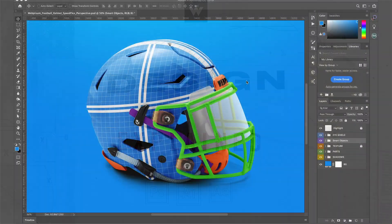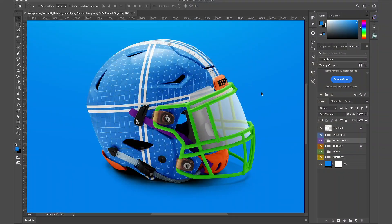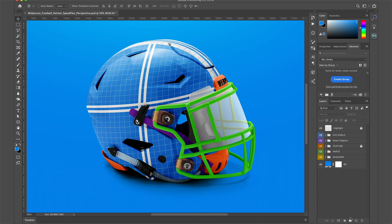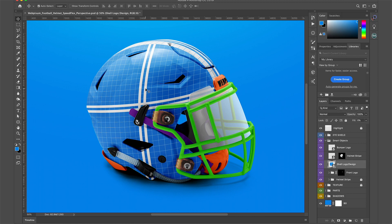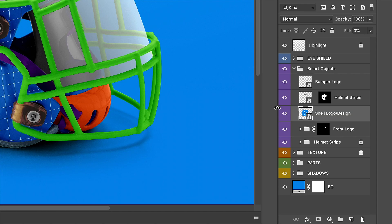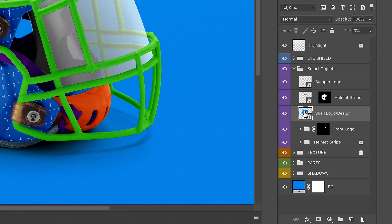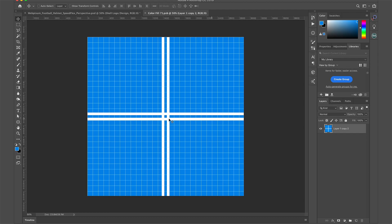In Photoshop, let's add a logo to the helmet first. Hold down Command and click on the helmet. This will take you to the Shell Smart Object. Double-click to open the Smart Object.